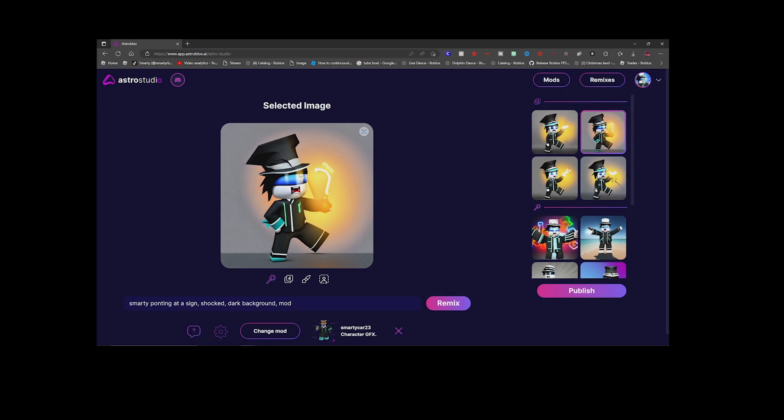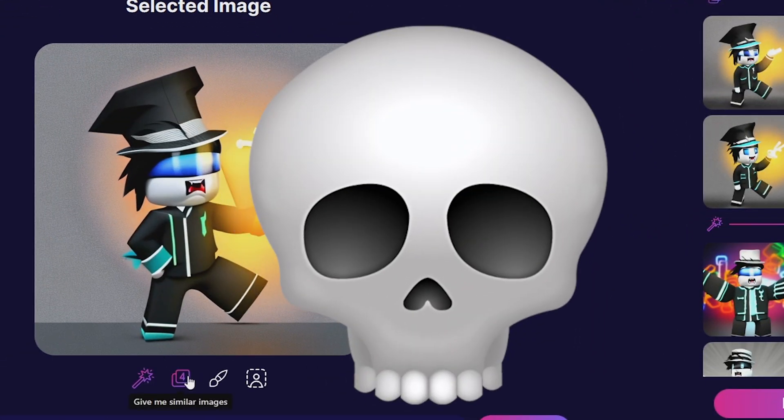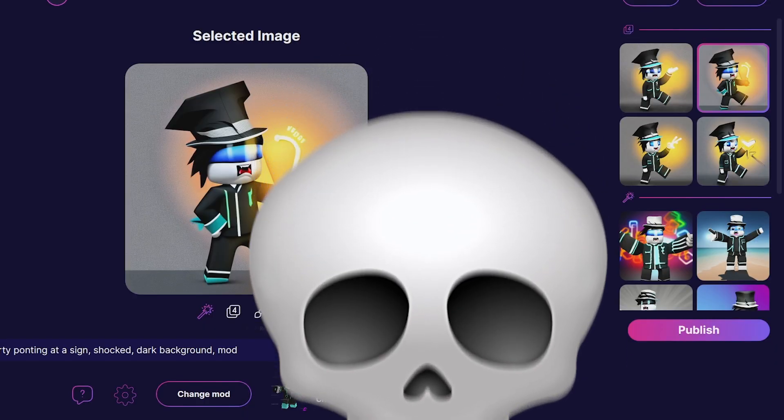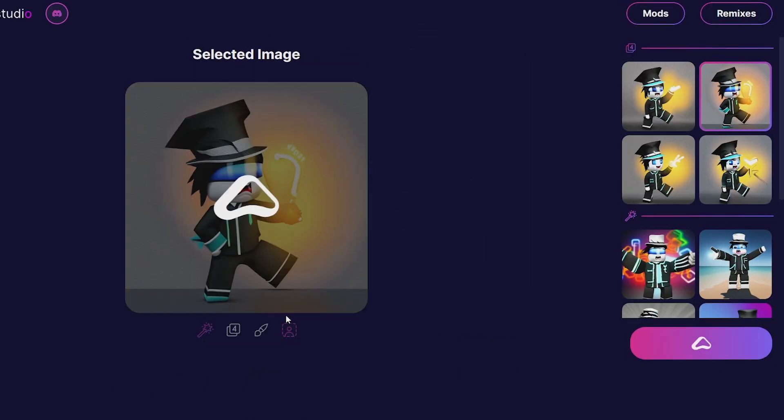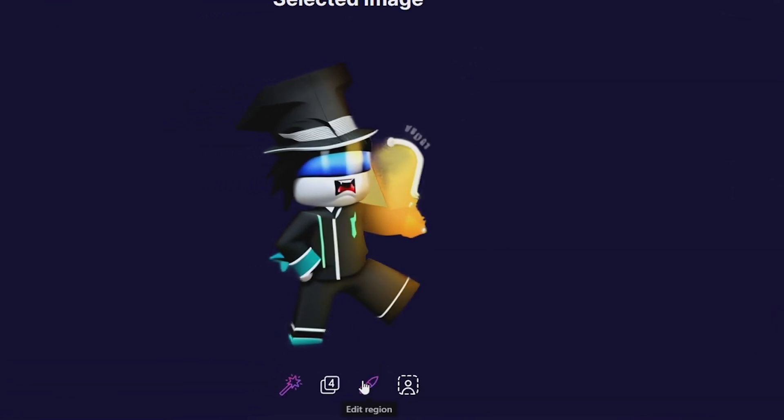I can actually do remove background and remove the background from this image. See that? Amazing!